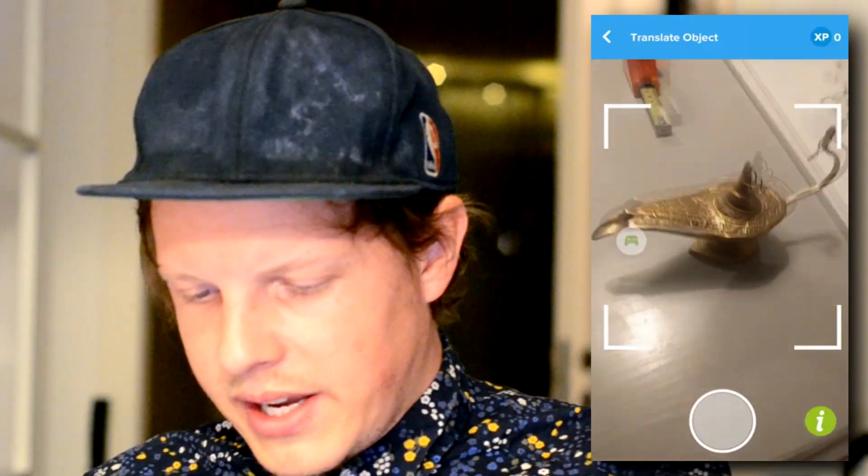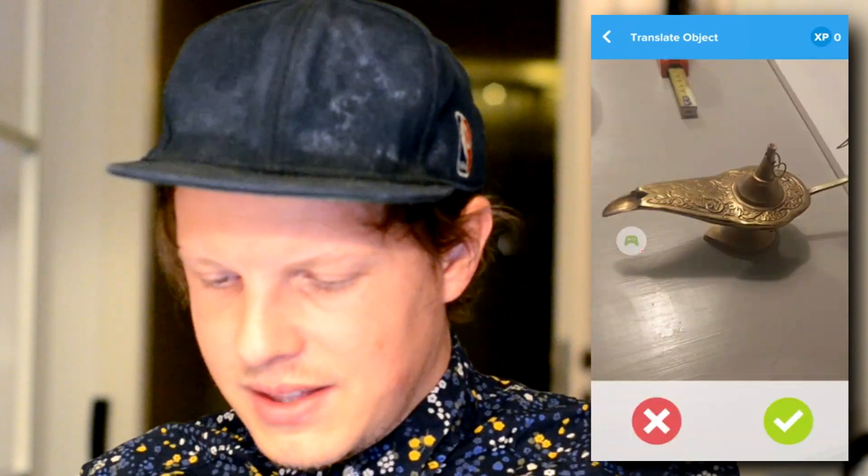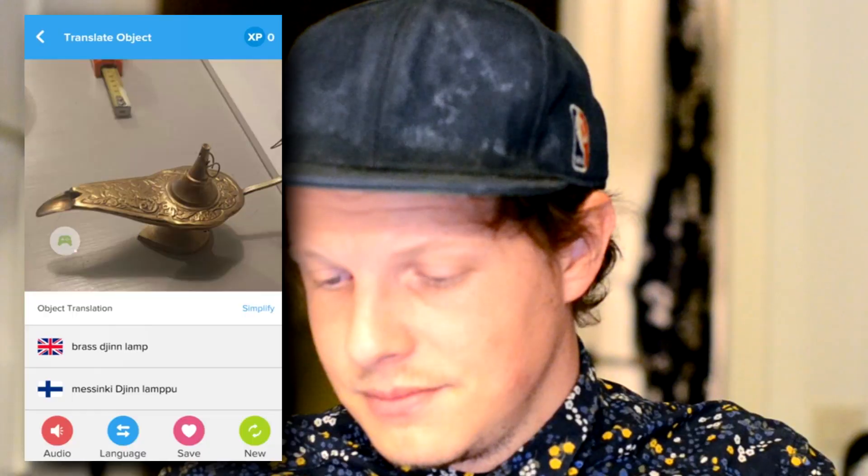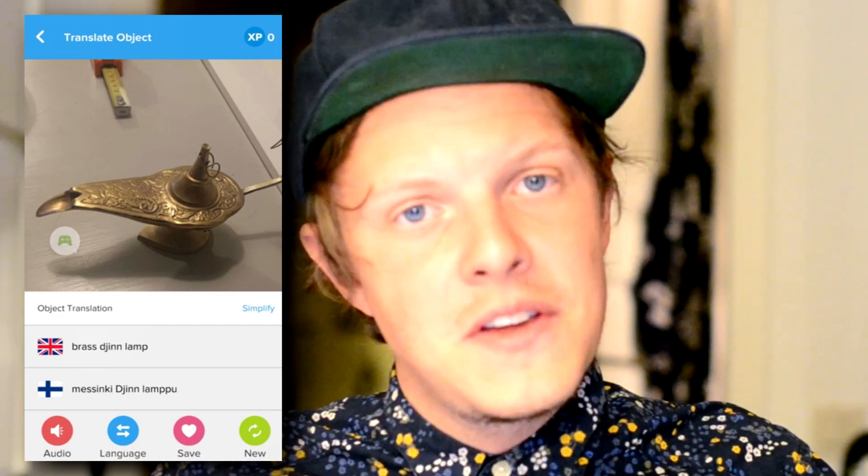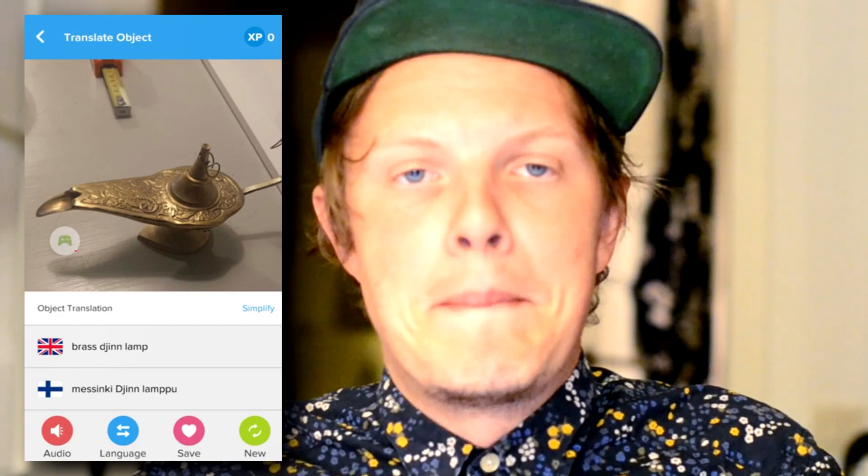Let's go on with the next one. Here you can see I have an oil lamp — it looks like the one from Aladdin. We bought this one in Morocco, so it's a cool object. Let's see if it finds out what it is. A 'brass gin lamp' — I'm not sure if that's the correct word in English. In Finnish it says 'messinkinen öljylamppu' — I'm not sure, but maybe that's the correct word for it.